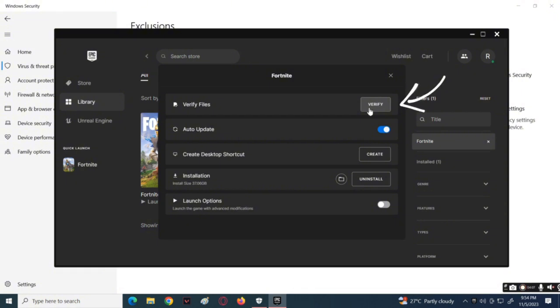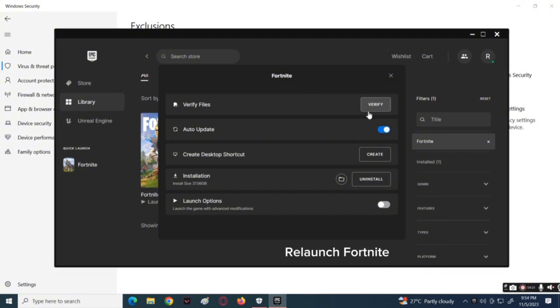Then choose the Verify button beside 'Verify Files.' This method will verify the integrity of the game files, check all of the files of Fortnite, and make sure that the files are complete. It can repair the files that are missing. After doing that, relaunch the Fortnite app and see if it can now be opened. And that's it for today's video.